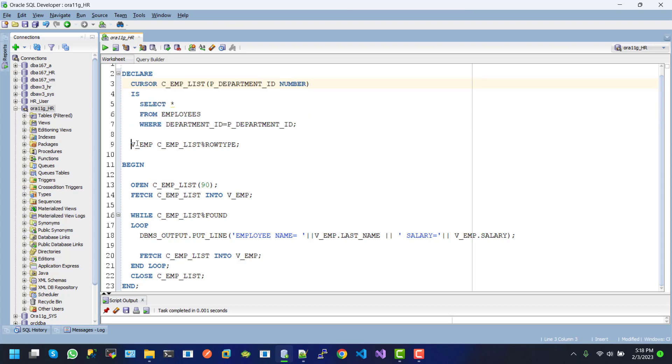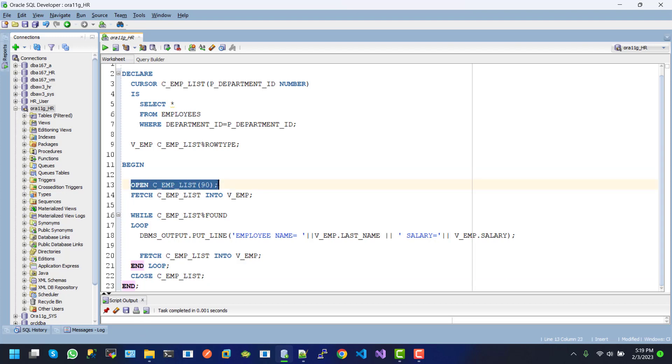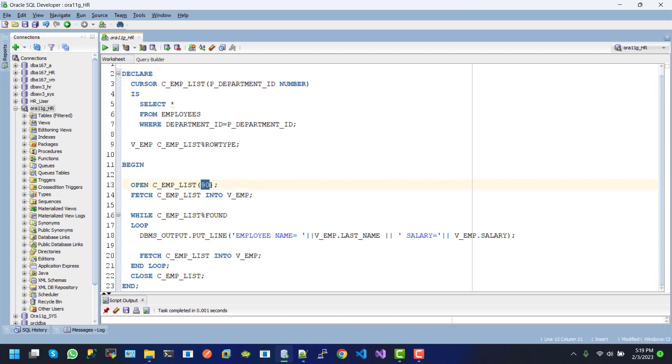Here we create an object for C_employee_list, which is row type. Inside begin-end, we open the cursor. When we open the cursor, we must pass the parameter that was set in the declaration section. Here we use the fixed value 90 for P_department_ID.